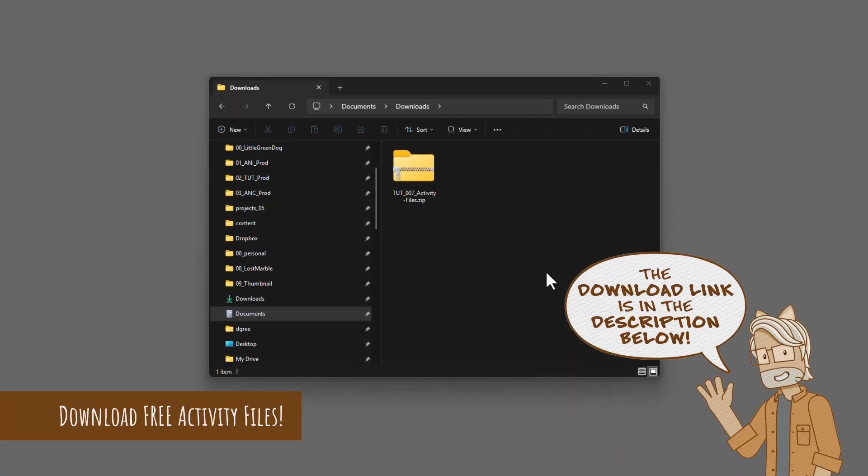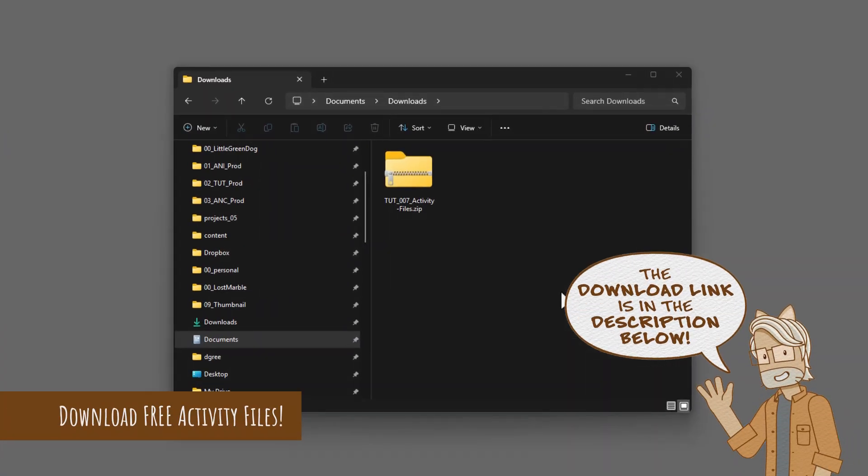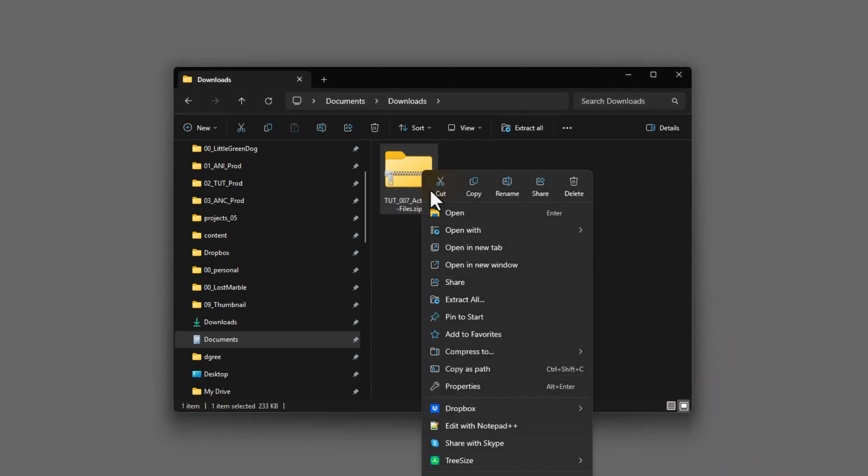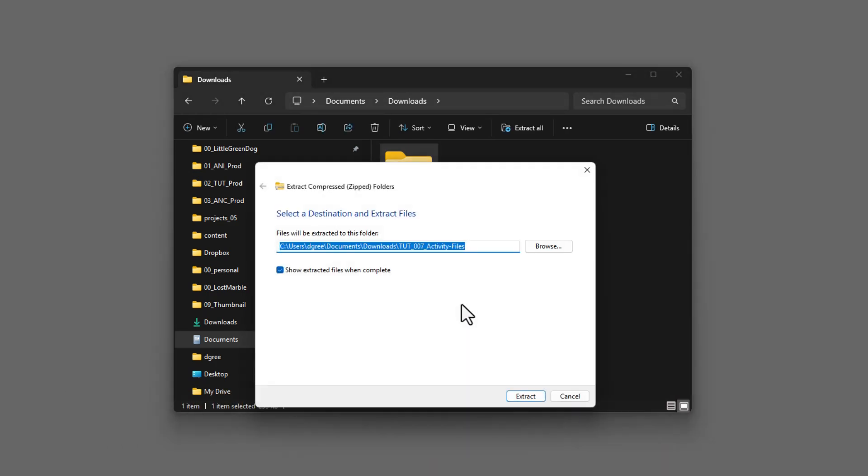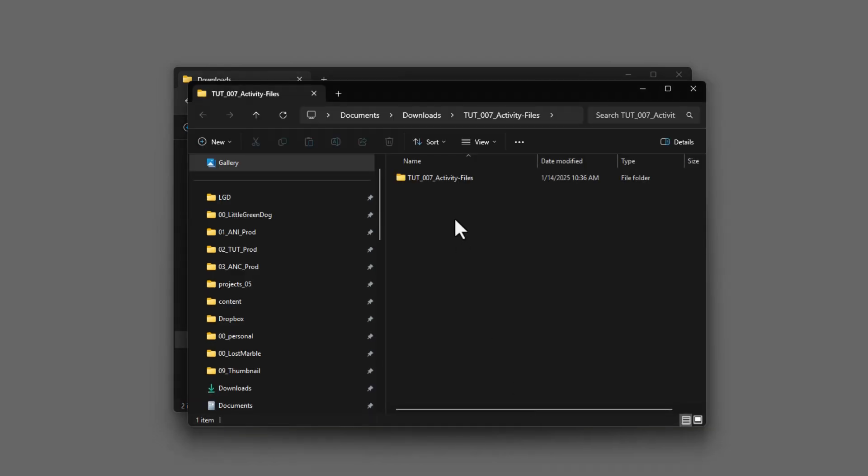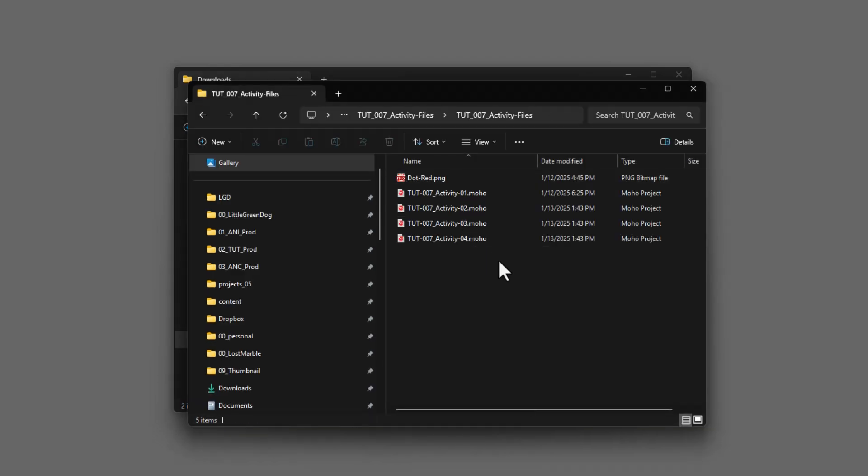If you'd like to follow along with these lessons, the free activity files can be downloaded from the link in the description. After you download and unpack the zip file, you'll find four Moho project files, and you'll be instructed to open them during this tutorial.